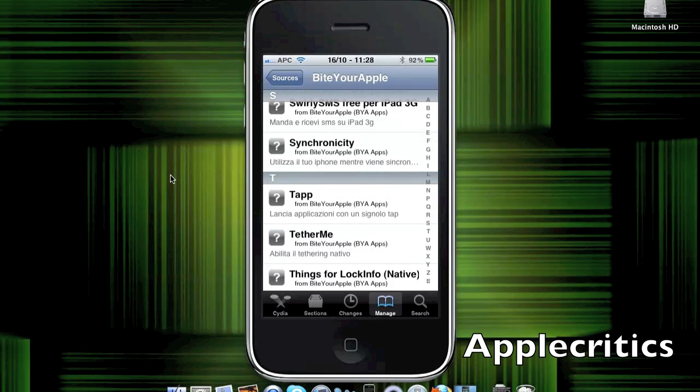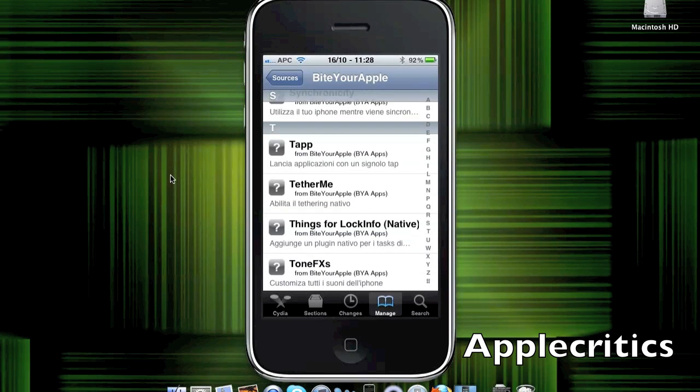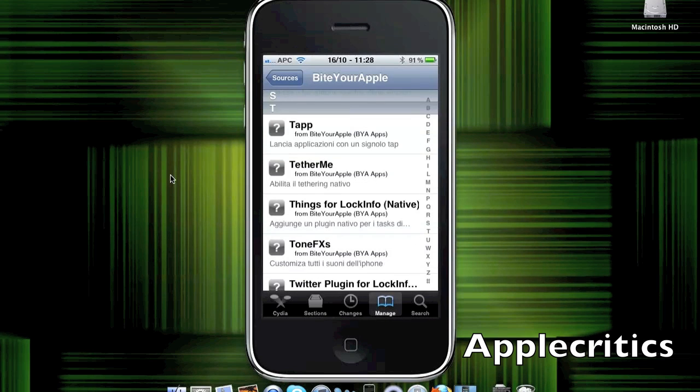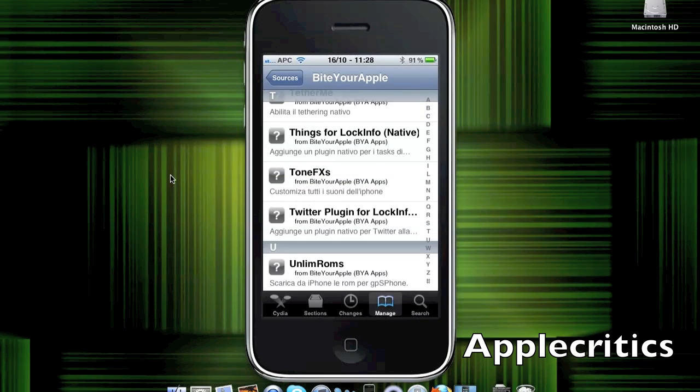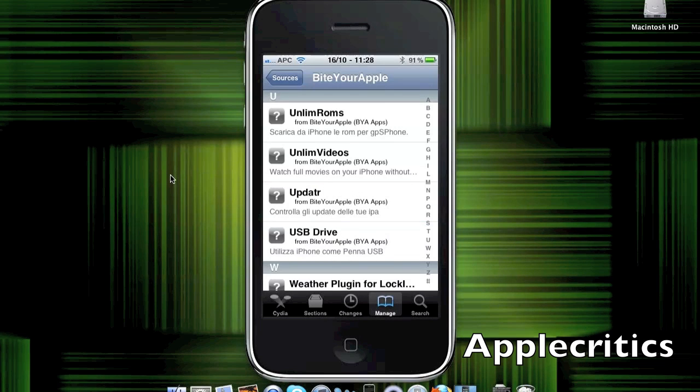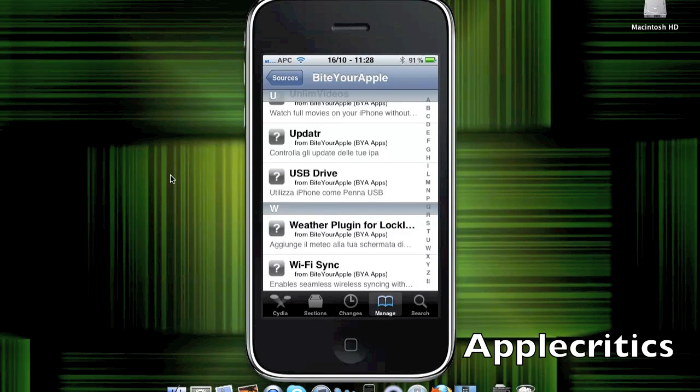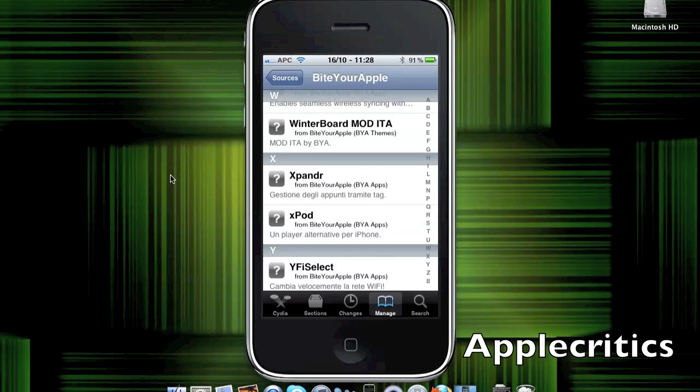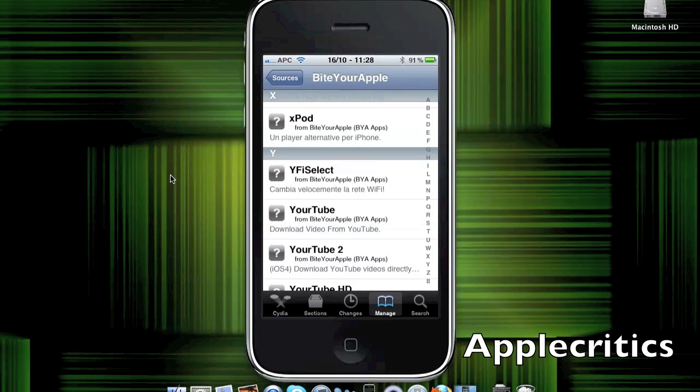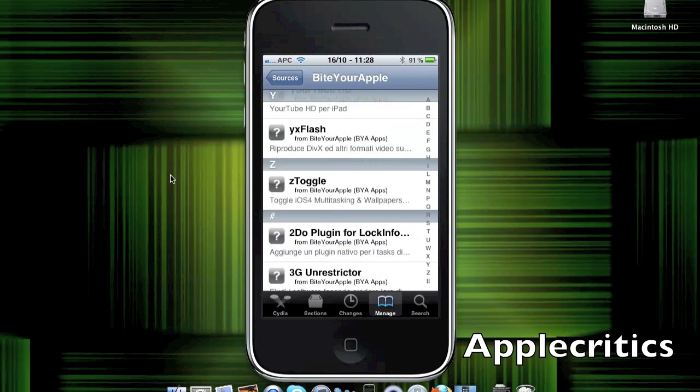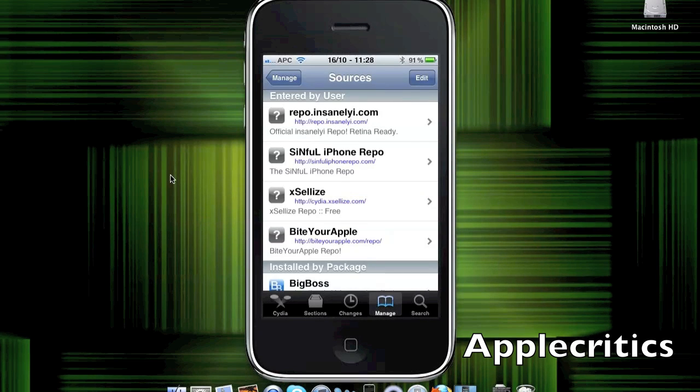Synchronicity, basically allows you to use your device while it's syncing. Tap, which allows you to open your apps by tapping on the icon. TetherMe enables native tethering. Unlimited Videos. USB Drive. And there's Wi-Fi Sync, which allows you to wirelessly sync your device to iTunes. Wi-Fi Select, YourTube, YourTube 2 for iOS 4, and YourTube HD for iPad. ZToggle, and 3G Unrestrictor. So, those are the sources.